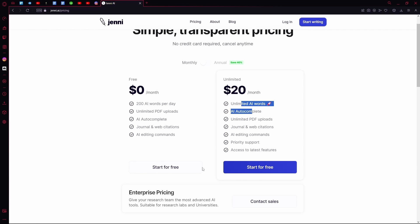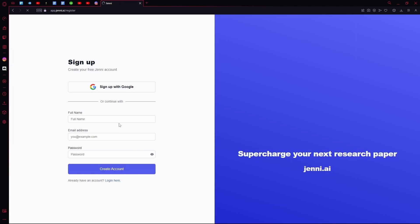I'm going to showcase their free one, but if you want to save some money you can actually head over to their annual plans and save about $40 per month. I'm just going to start for free.